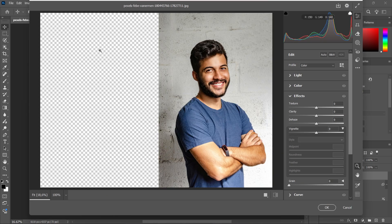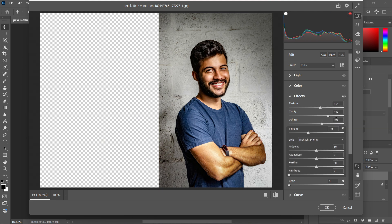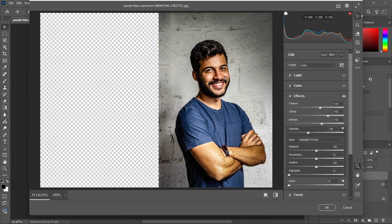And then without actually having to change anything over here, you can just click on those three dots and then click on Paste Edit Settings. And it's going to load up the exact same camera raw filter settings you had on the previous image.